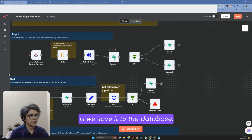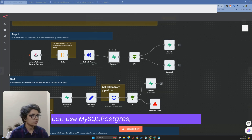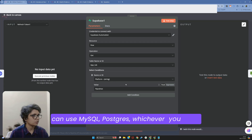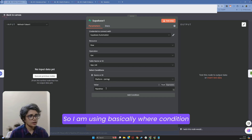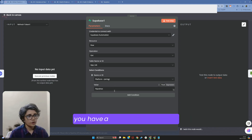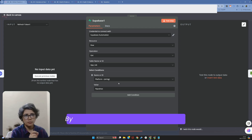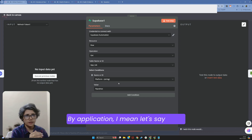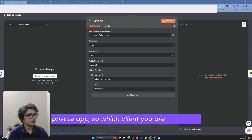We save it to the database. I'm using Supabase here, but you can use MySQL, Postgres, or whichever you prefer. I'm using a where condition with platform set to Pipedrive. When you build this, make sure you have a unique row ID so you can identify which client you are accessing — whether it's a Pipedrive marketplace app or a private app.